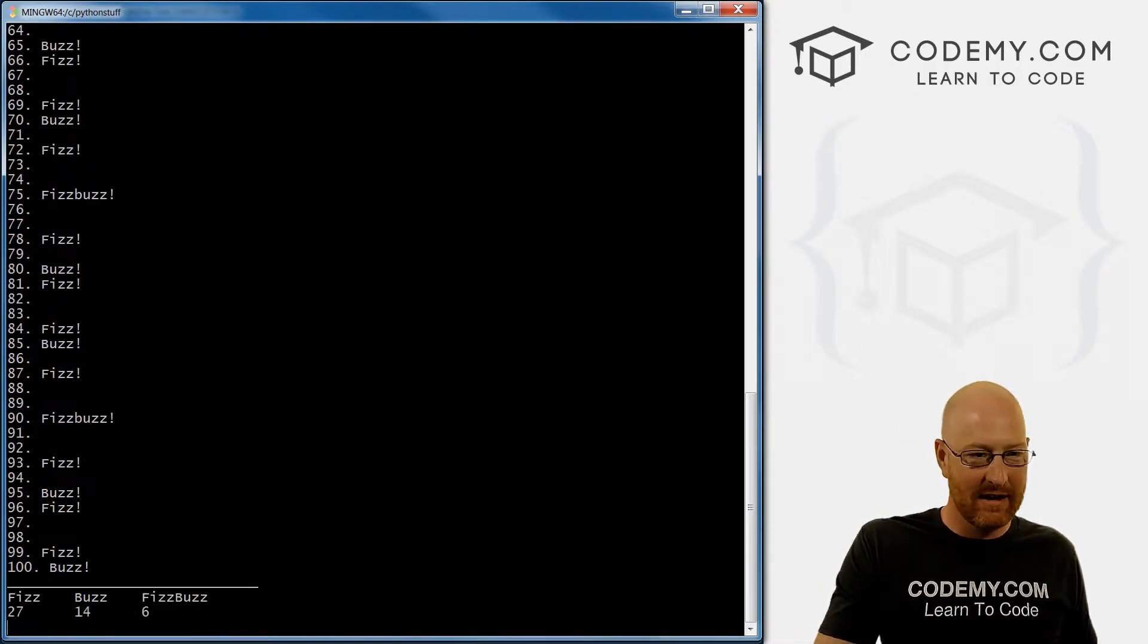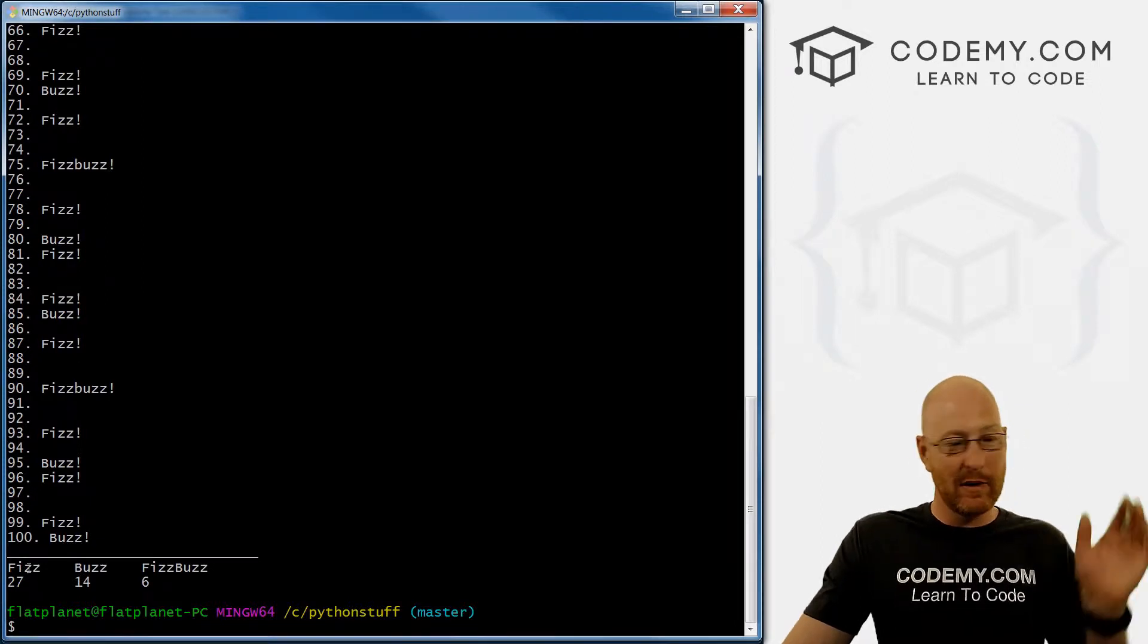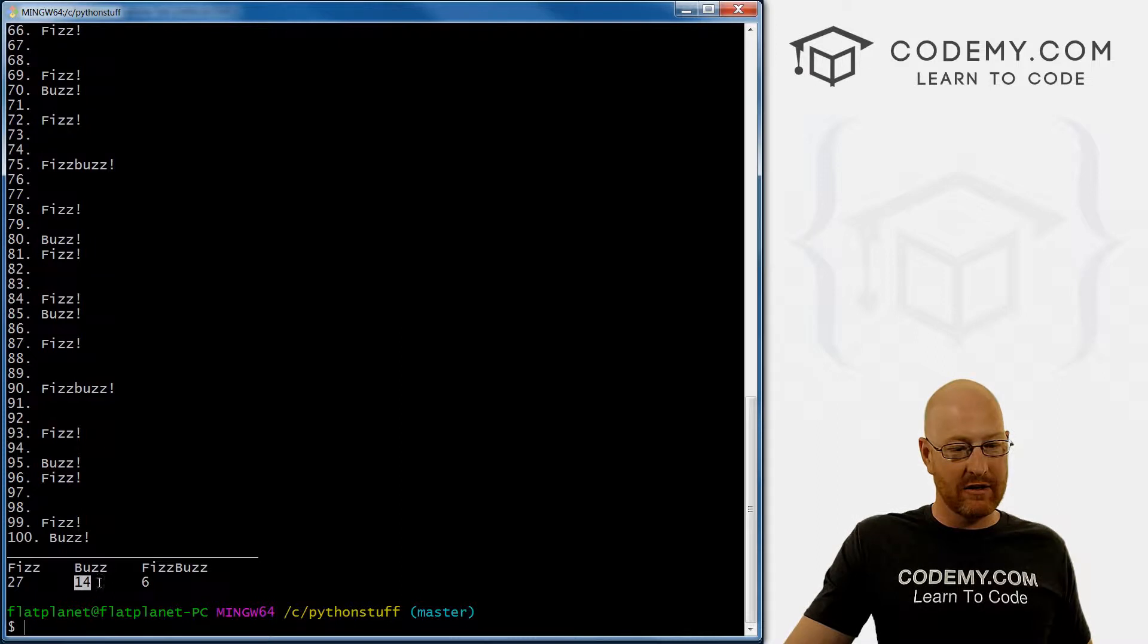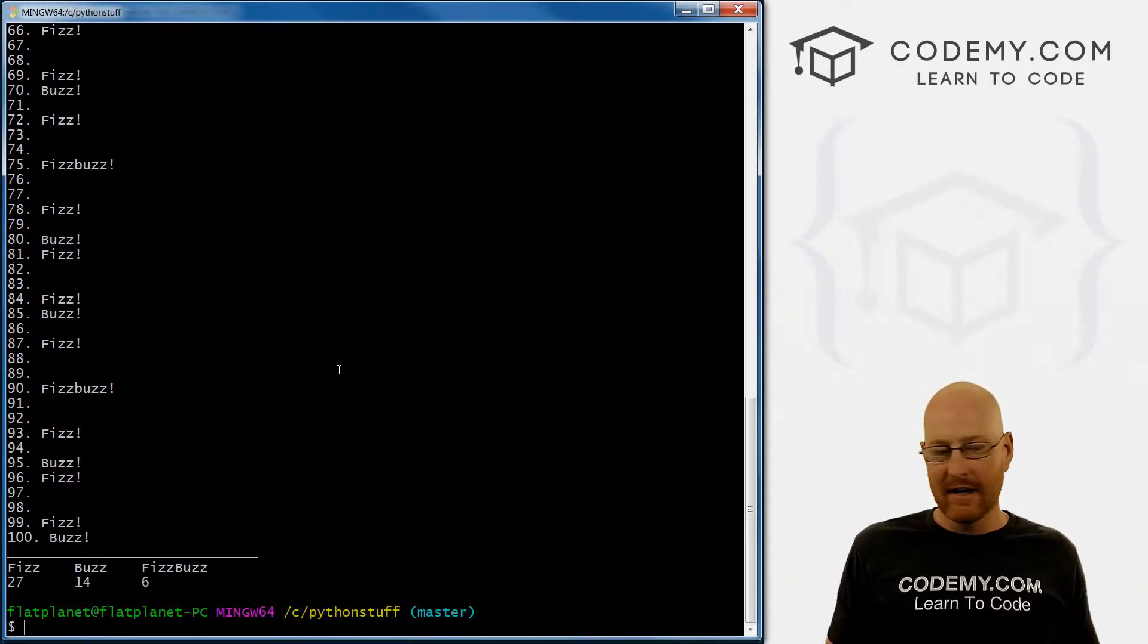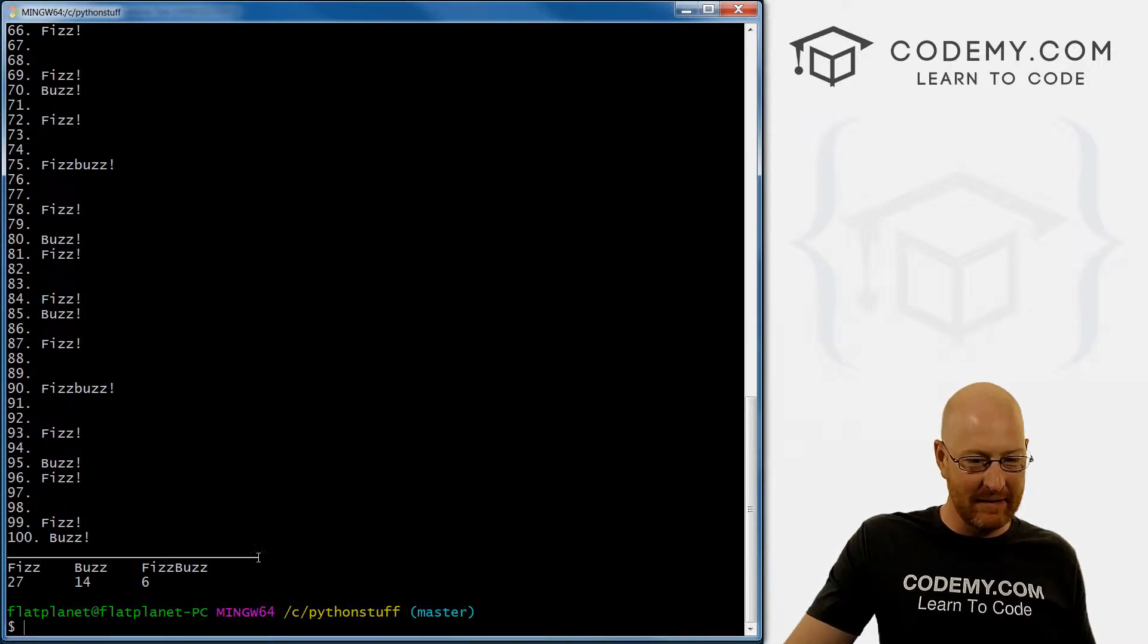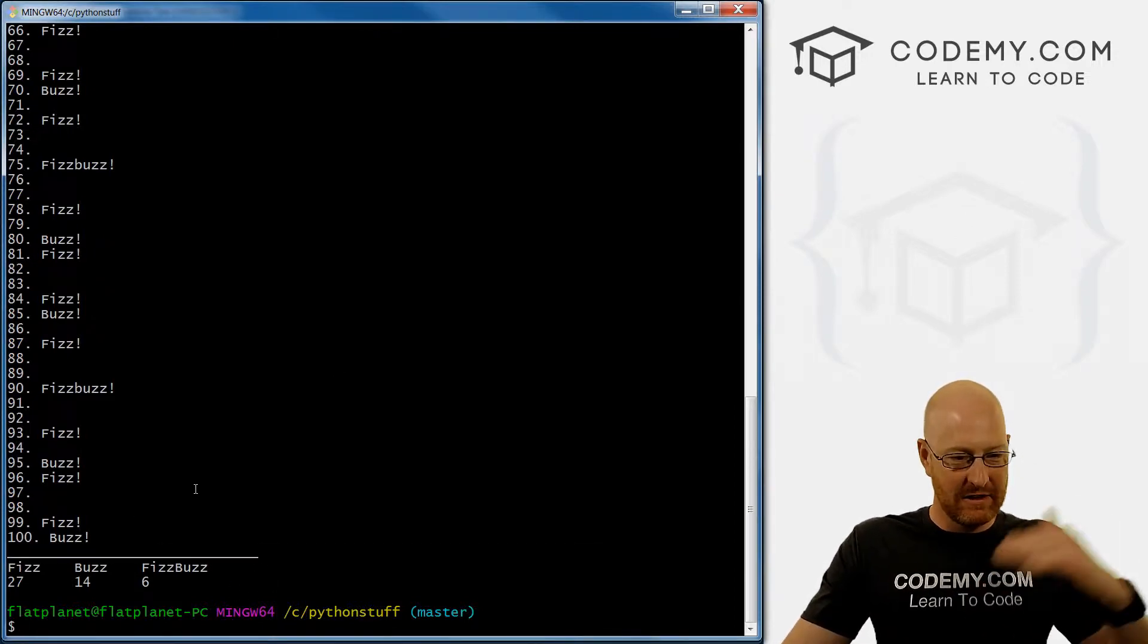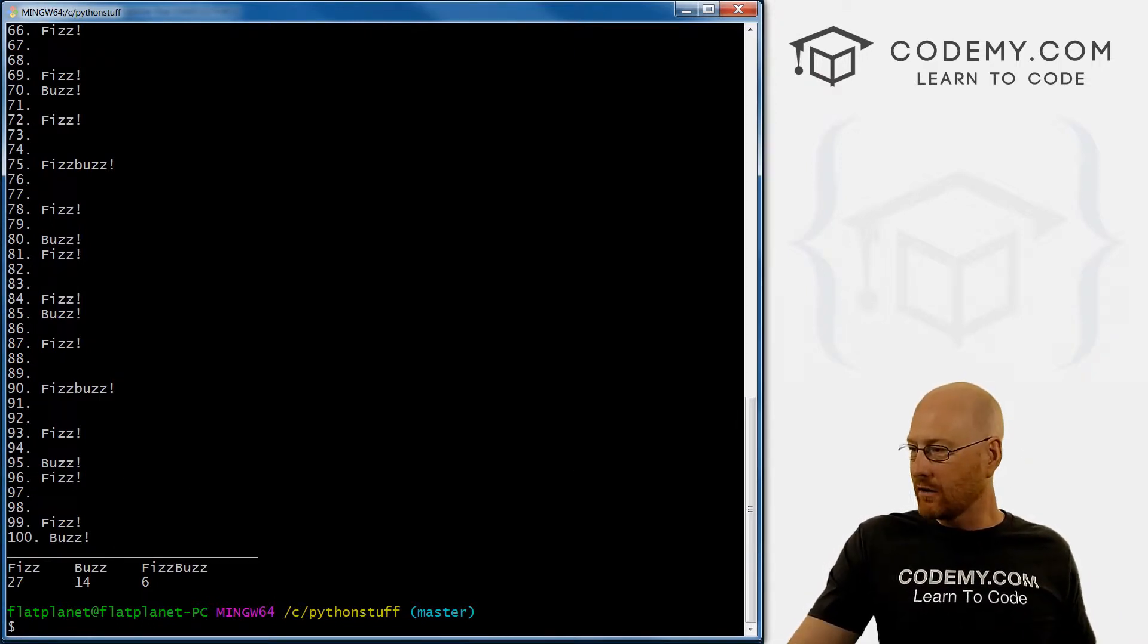So let's run this. Boom, FizzBuzz. So between one and 100, fizz occurs 27 times, buzz occurs 14 times and FizzBuzz occurs six times. Pretty cool. Very simple, very easy. And we'll just put this little line here to make it easier to differentiate between the fizz buzzing. So that's kind of cool. Pretty simple.